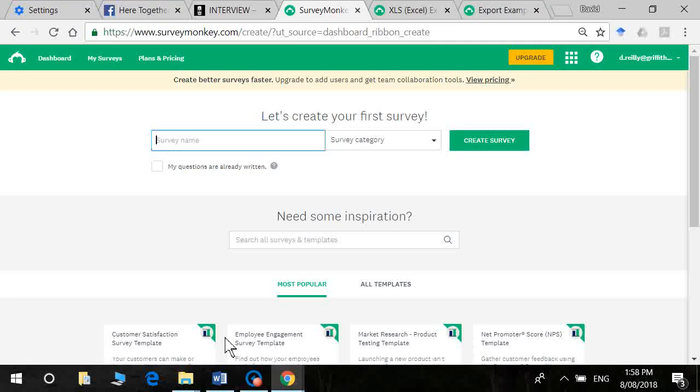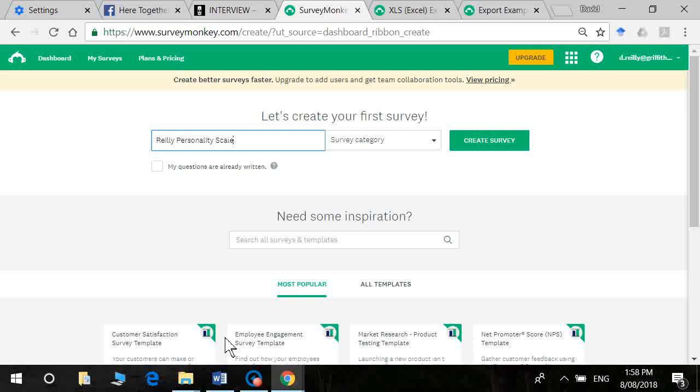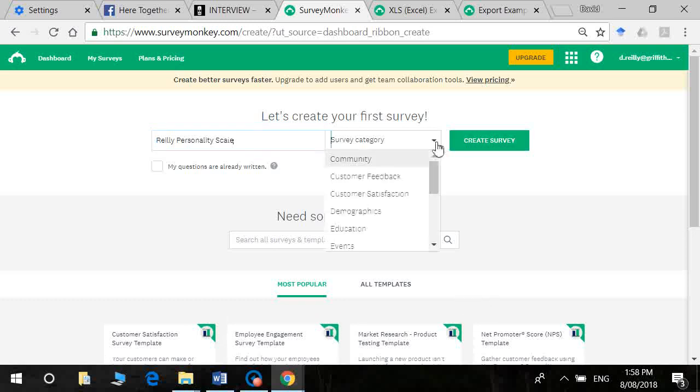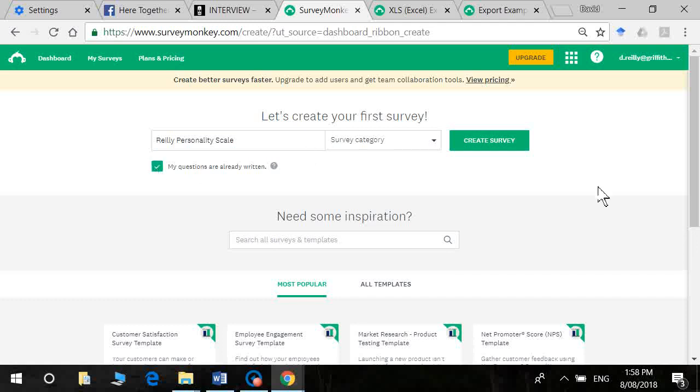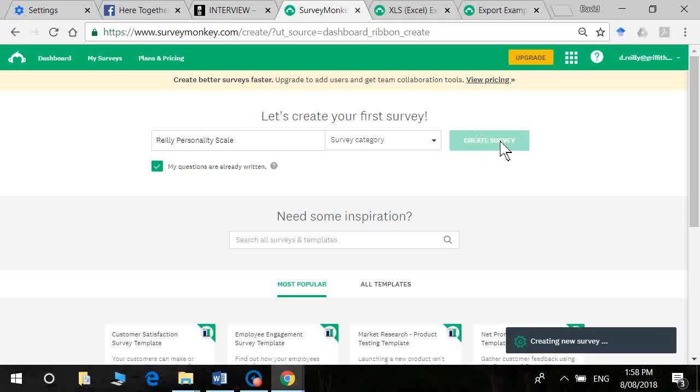Rather than call it a perfectionism scale I'm just going to call it the Riley personality scale. That way I'm not tipping the users off to what the questions are measuring. You can select here survey category. I'm just going to leave it blank. My questions are already written so I'll click on create survey.